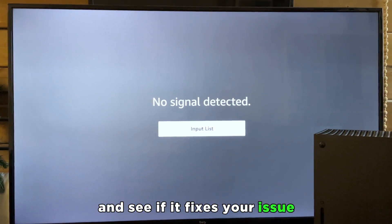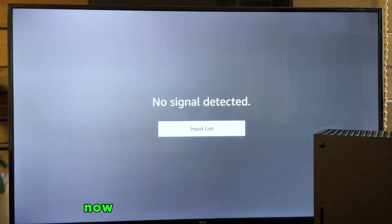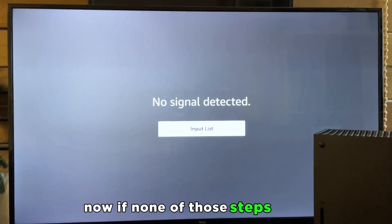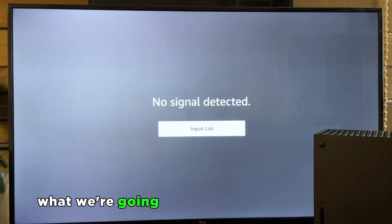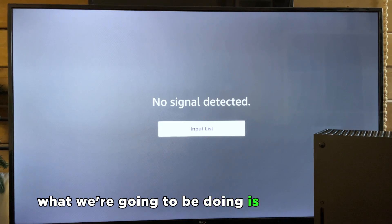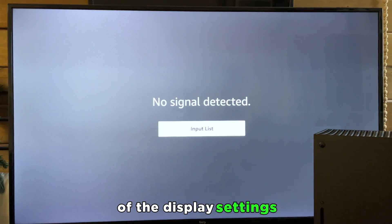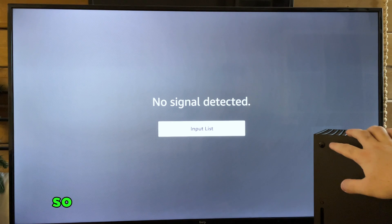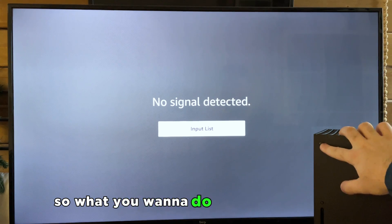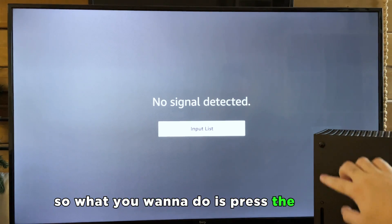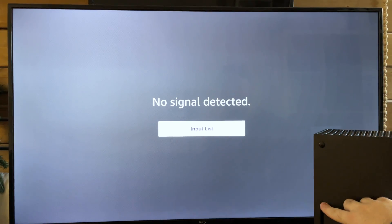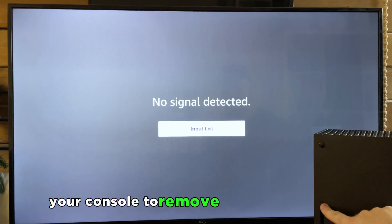Now if none of those steps work, what we're going to be doing is performing a reset of the display settings. So what you want to do is press the eject button on your console to remove any disk if it's in there.